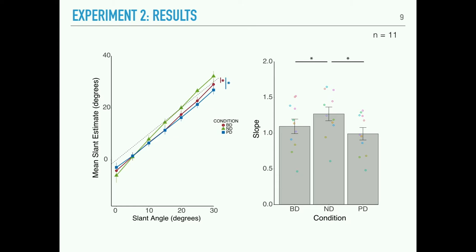We fit their performance curves with a linear regression and found a significant difference between the slopes in the barrel distorted and pincushion distorted conditions relative to the non-distorted condition, suggesting an effect on sensitivity to changes in slant.